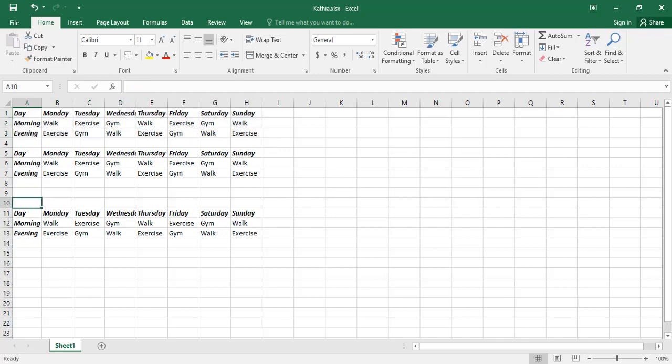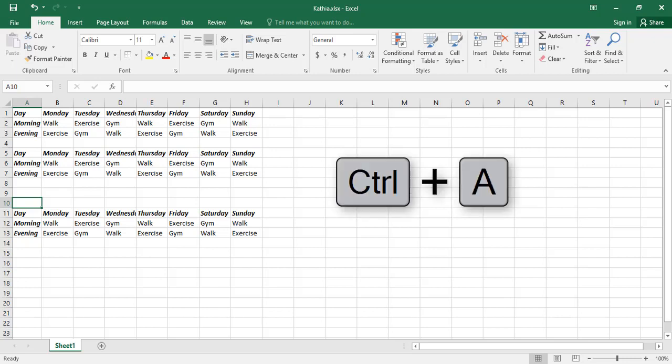If you select a blank cell whose adjacent cells do contain data, and then press Ctrl plus A, then all the cells of the adjacent block will be selected.